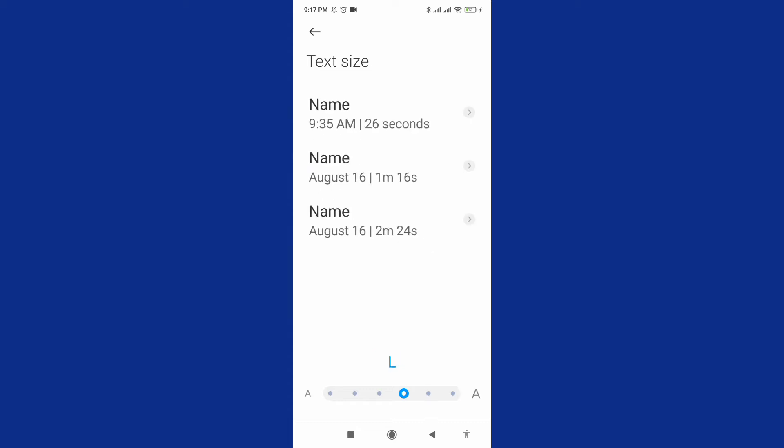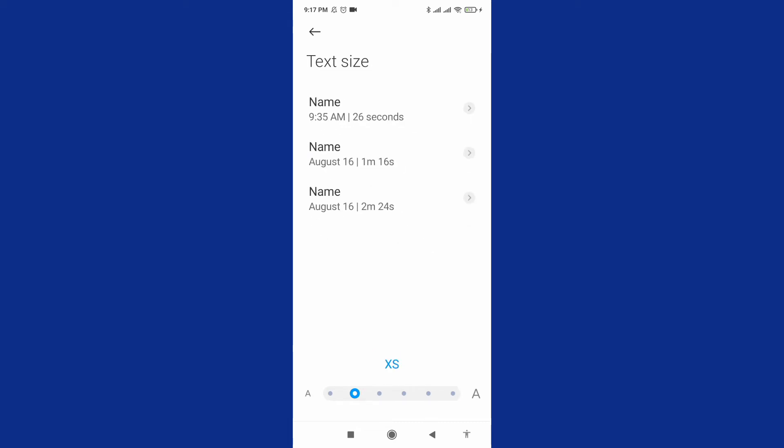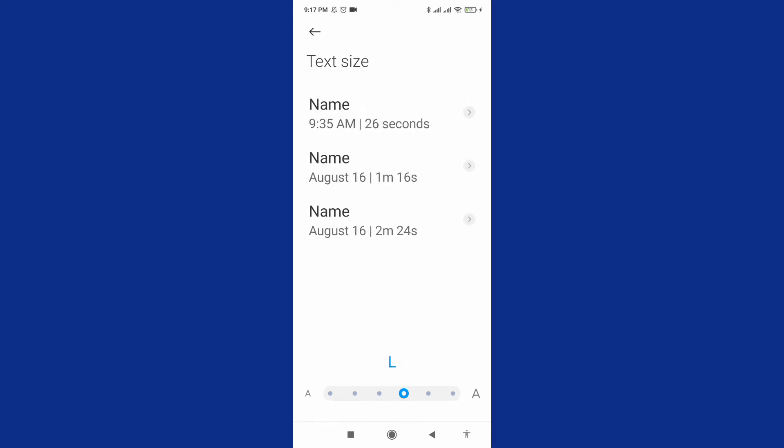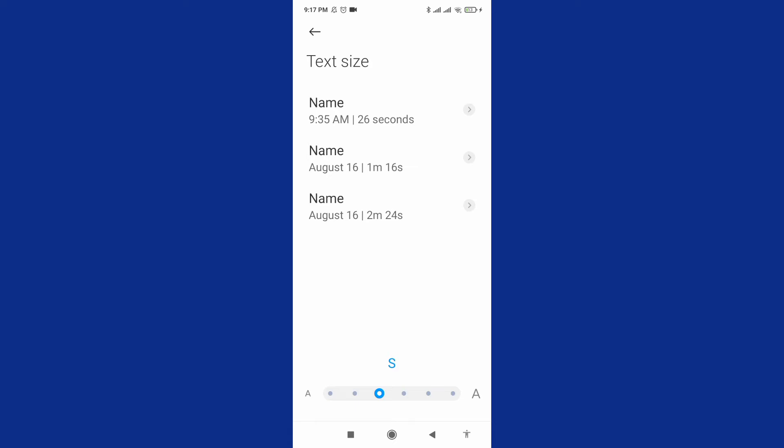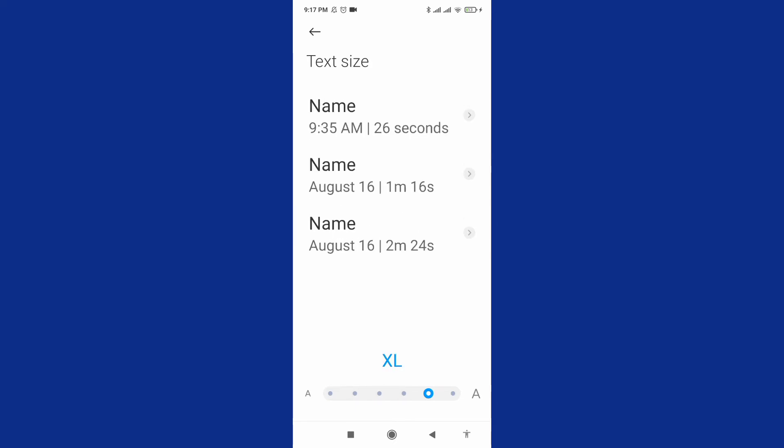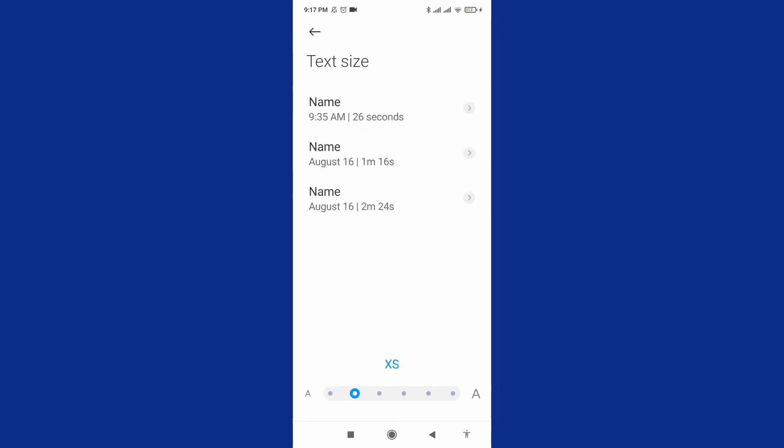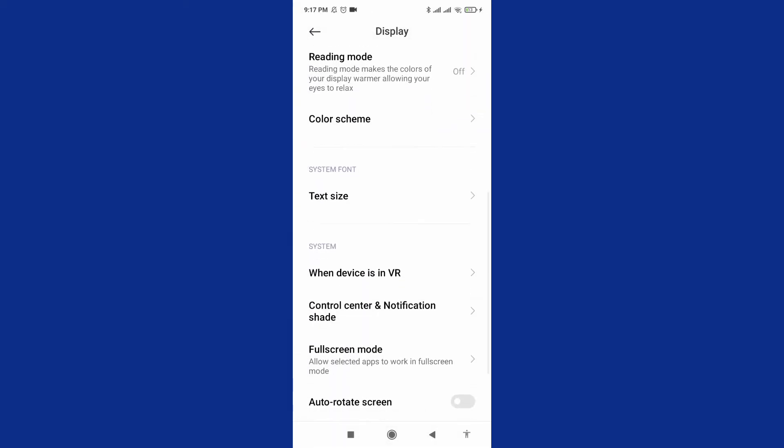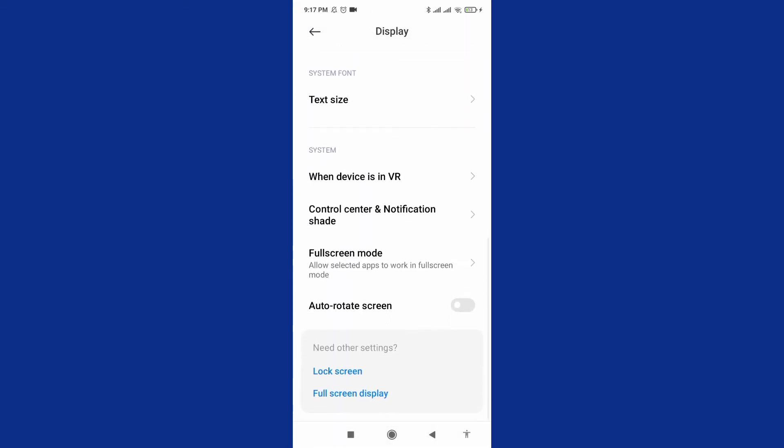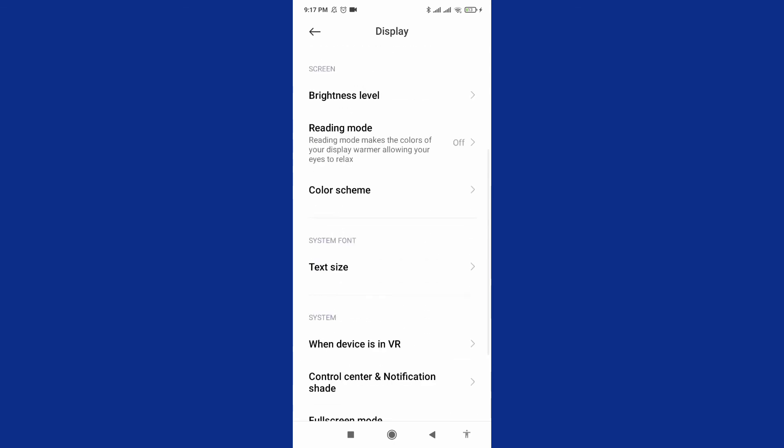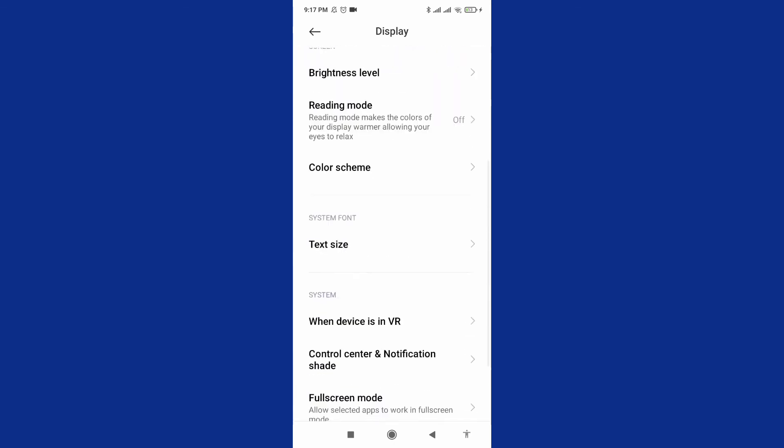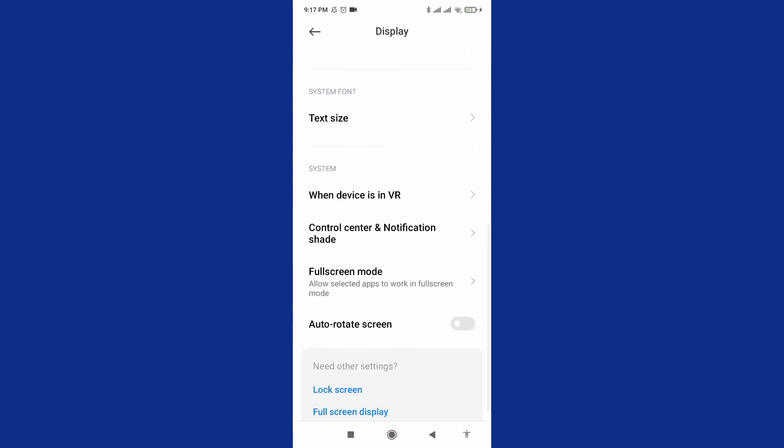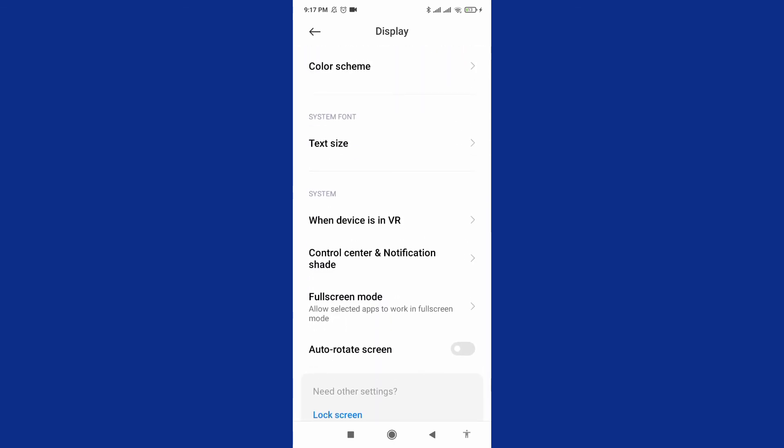You can see how I control my text size with options like XS, double XS, and more. We also have many options like auto-rotate screen.